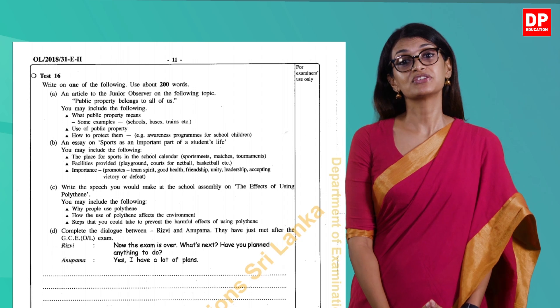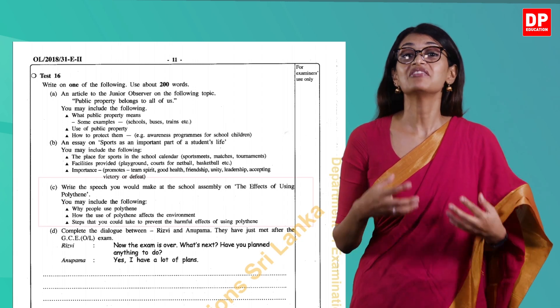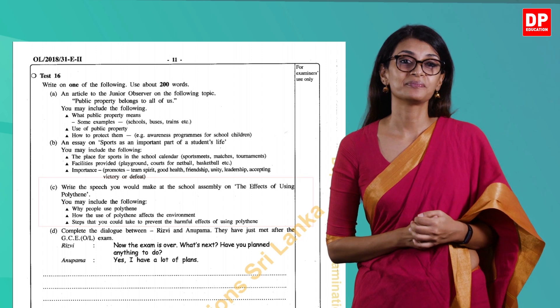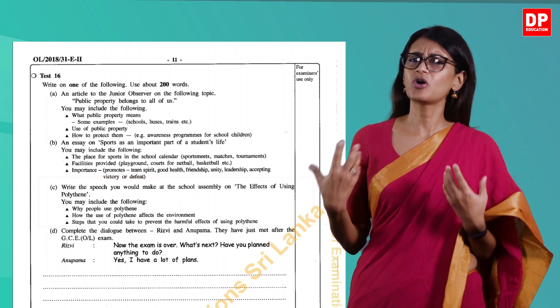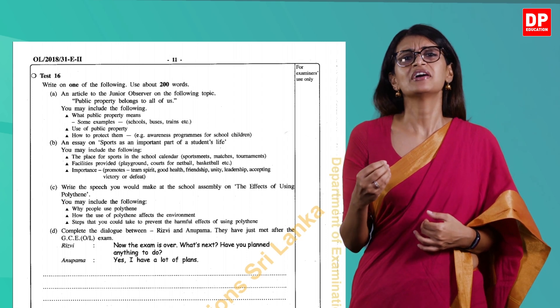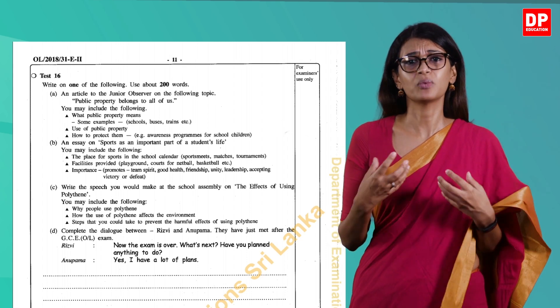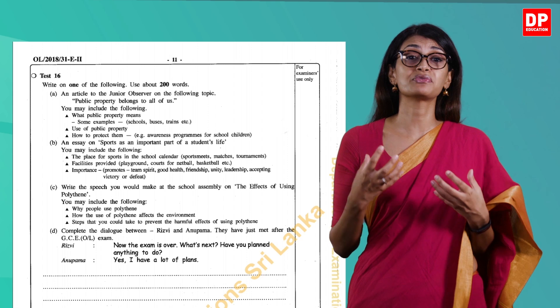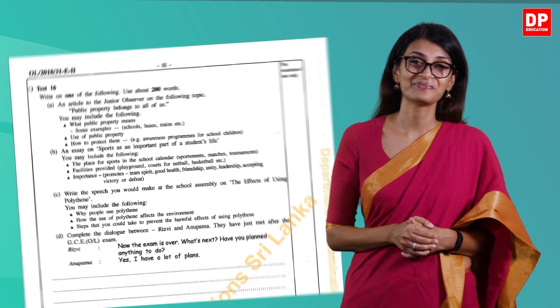The speech in the 2018 paper is titled 'The Effects of Using Polythene.' This could be an informative speech, and towards the end you can include persuasive techniques to motivate colleagues to refrain from using polythene. You can use a mind map to list out all the effects. Remember, the sole purpose of this speech is to highlight how polythene has affected society.